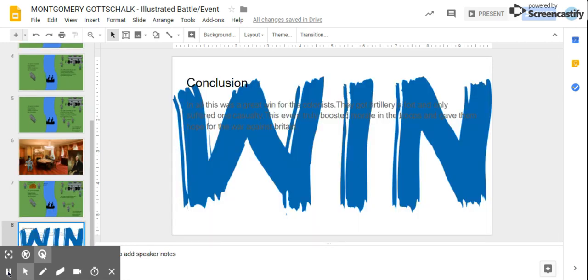In conclusion, this was a great win for the colonists. They got artillery, a fort, and only suffered one casualty. This eventually boosted morale in the troops and gave them hope for the war against Britain.